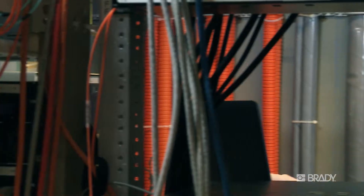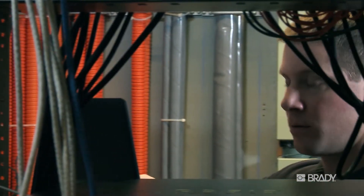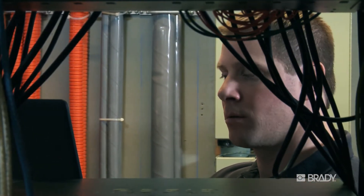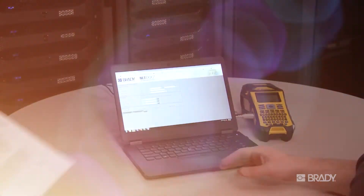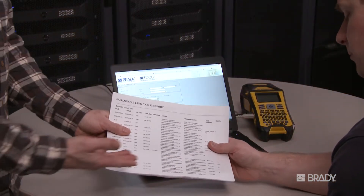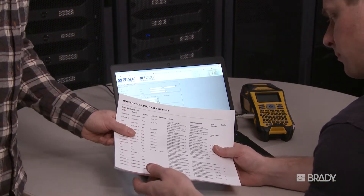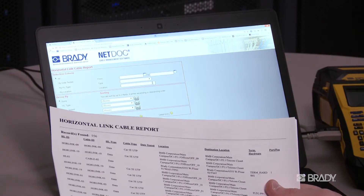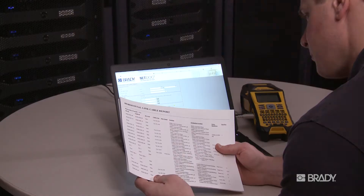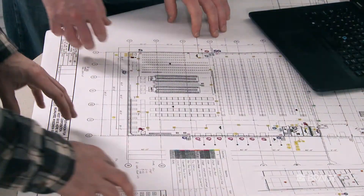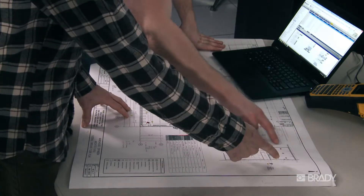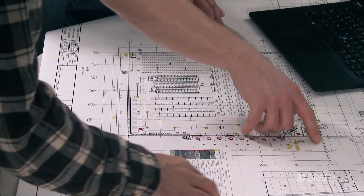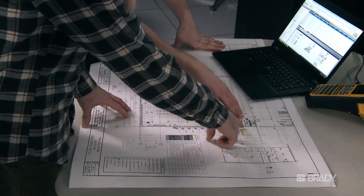Save time by having proper network documentation, allowing you to quickly locate and correct network issues. Meet audit needs by creating reports or printing up-to-date cabling documentation. Quickly recover from disasters by identifying what cables and hardware were damaged in a specific location.